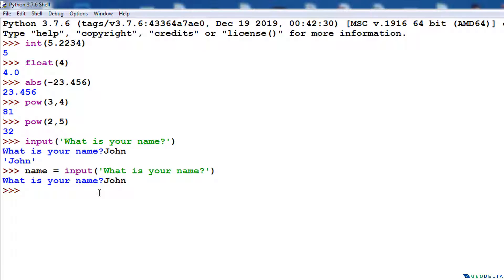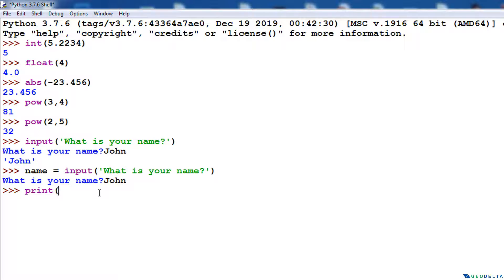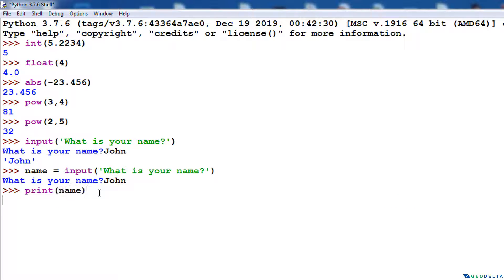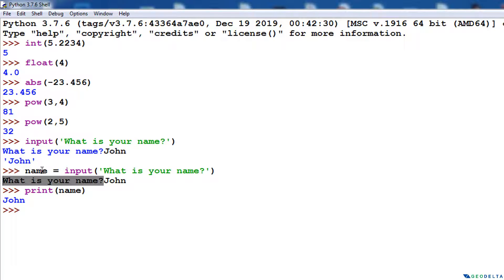How do I check that? I can simply say print(name), and the name John gets displayed, because the input I provided to Python as a response for this question is now saved into this particular variable.